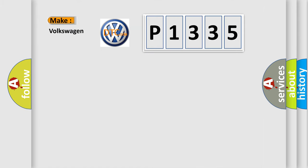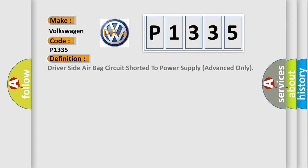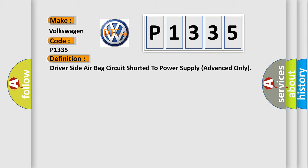So what does the diagnostic trouble code P1335 interpret specifically for Volkswagen car manufacturers?